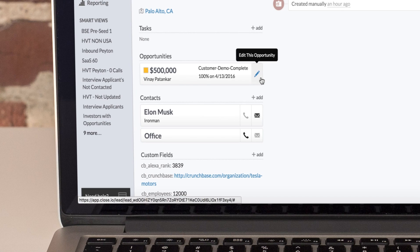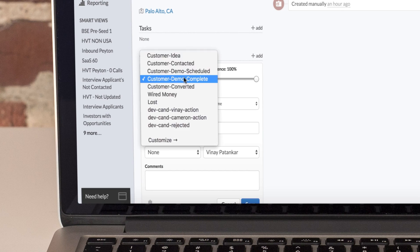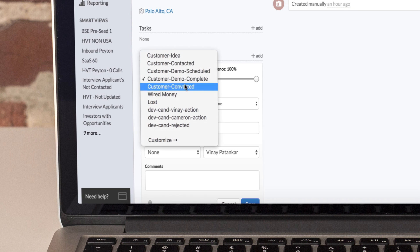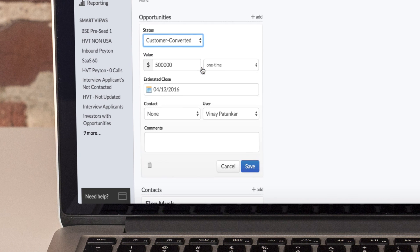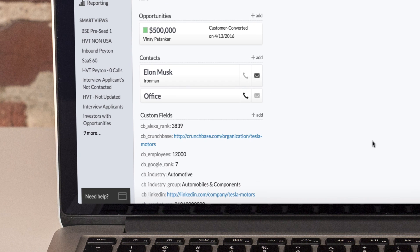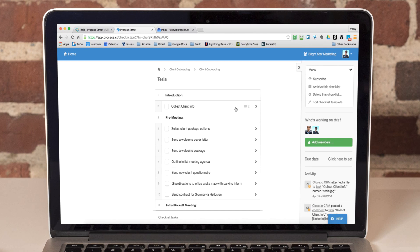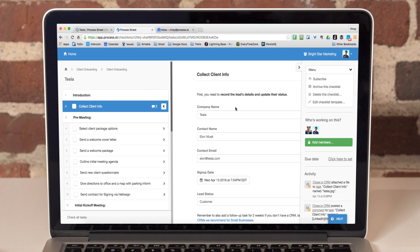We mark this by changing their opportunity status to Customer Converted. Via Zapier, this triggers a checklist to start the client onboarding process in Process Street.